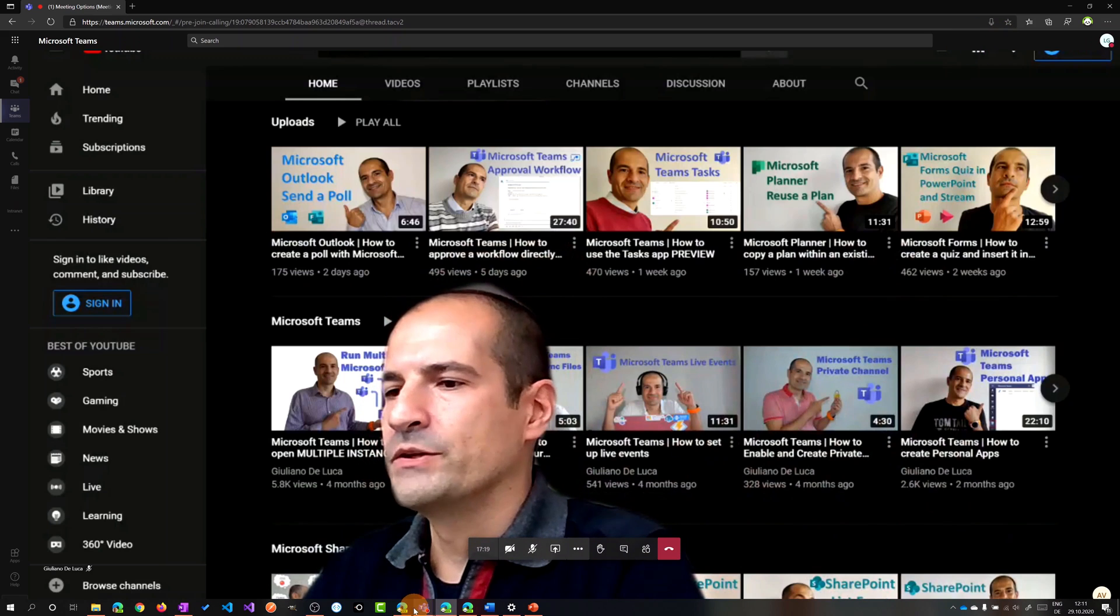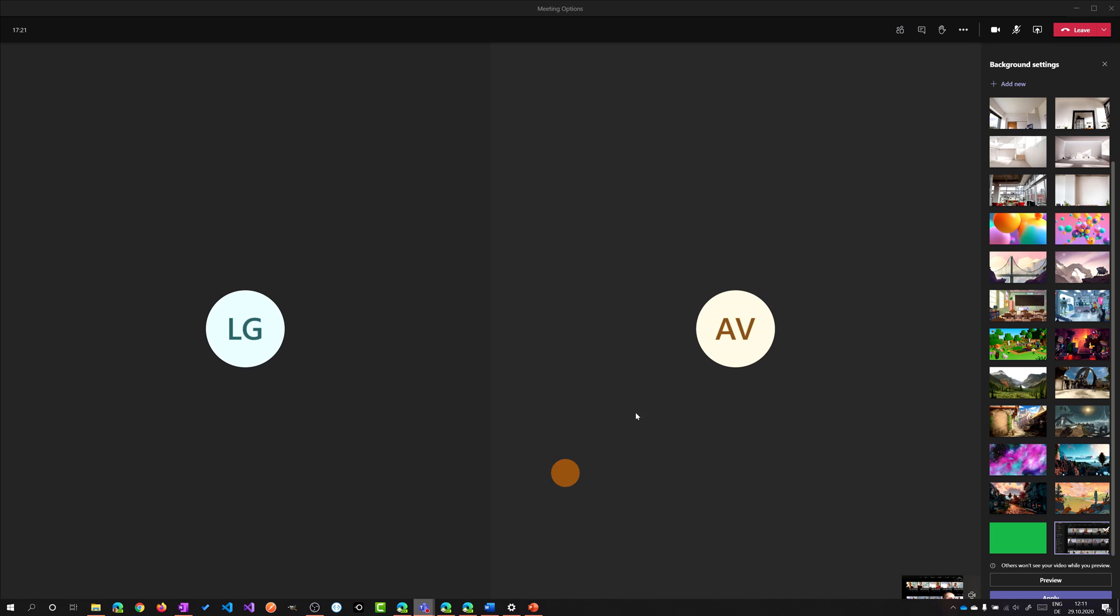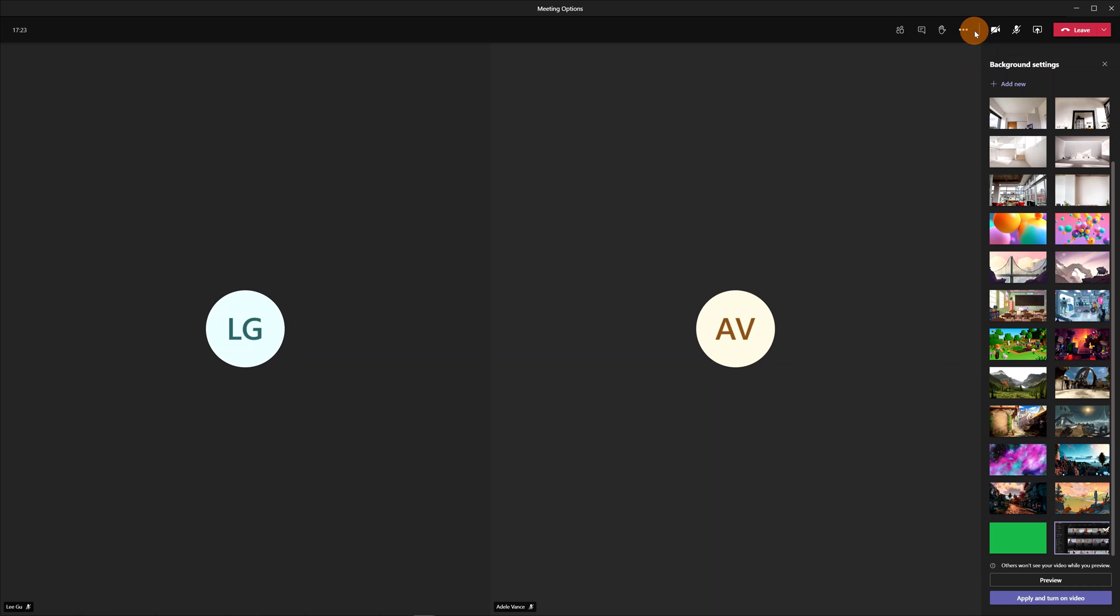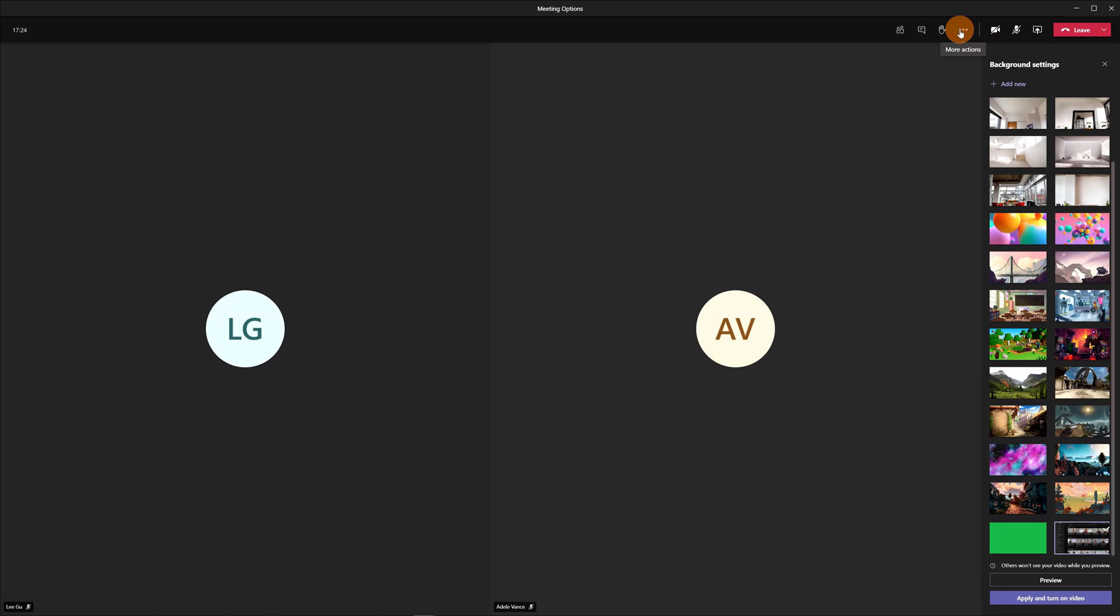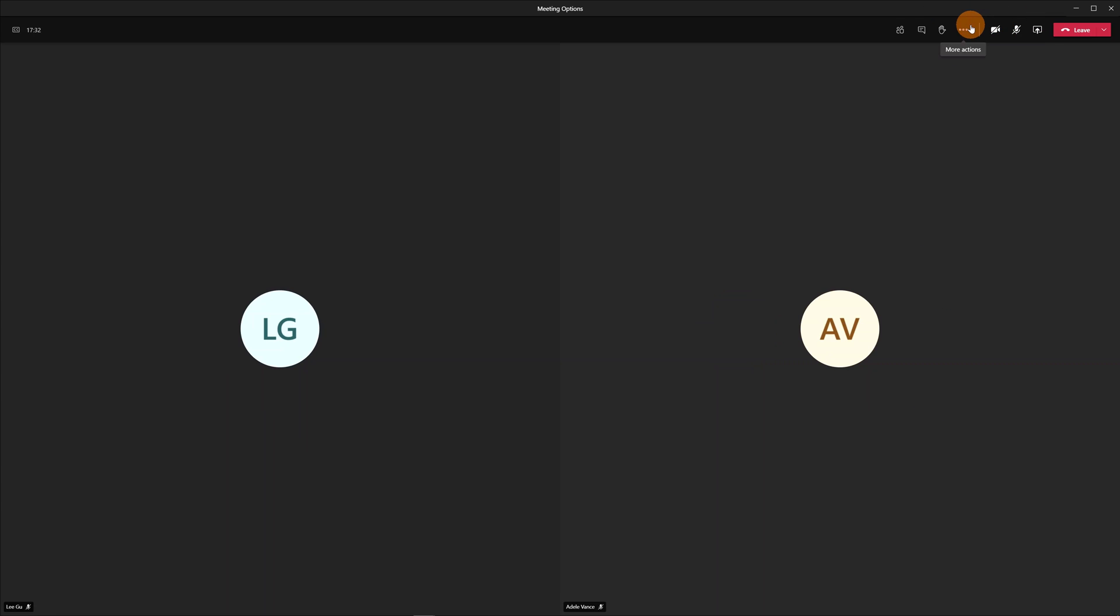So apply and turn on the video and now the other attendees will see my background effects. Jumping back again on the Teams application and let me turn off the camera. Going forward we have the ability also to turn on live caption.